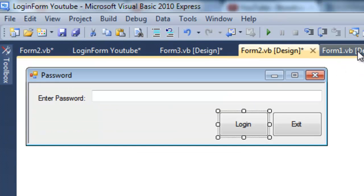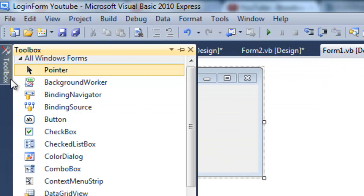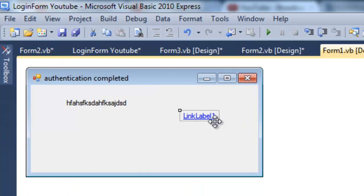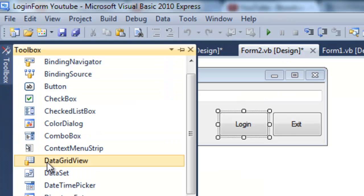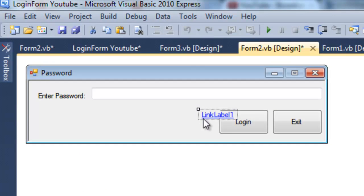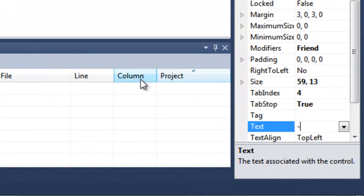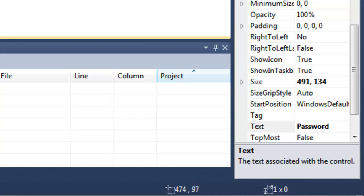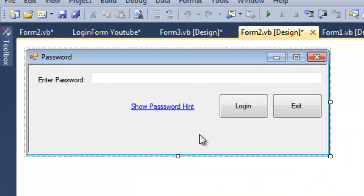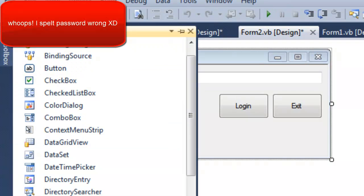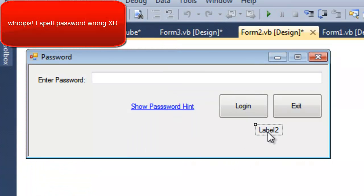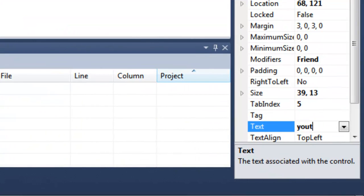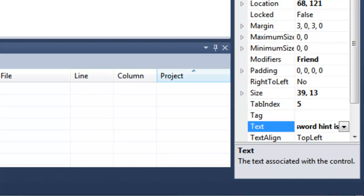Now we're going to add a link label, not here. Here. And we're going to make this say show password hint. So we'll go ahead and make the form a little bigger. And we're going to make the label say your password hint is test in this case.